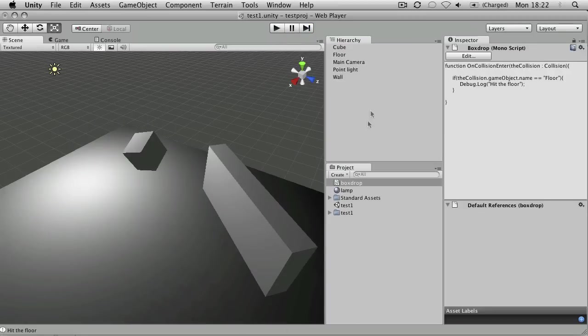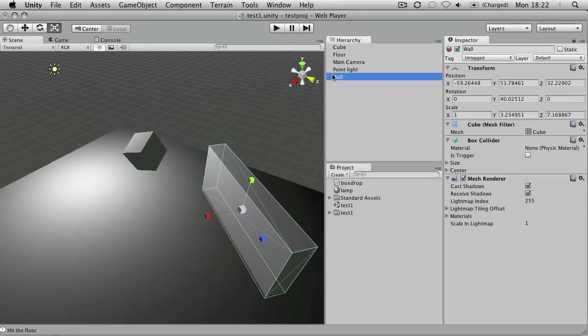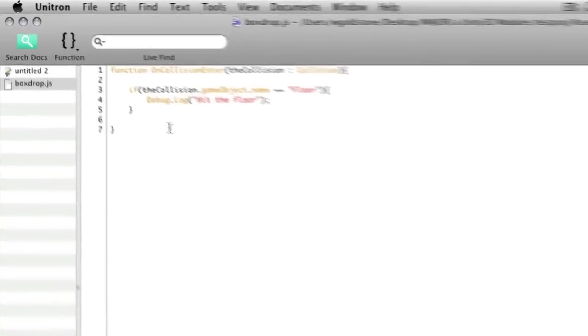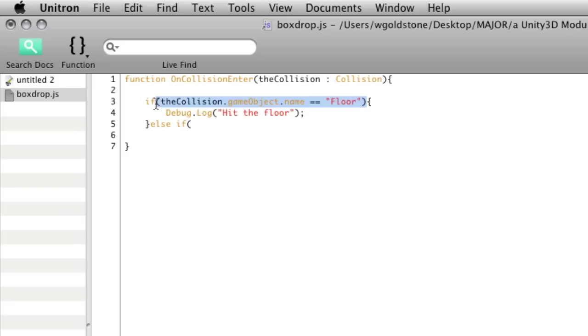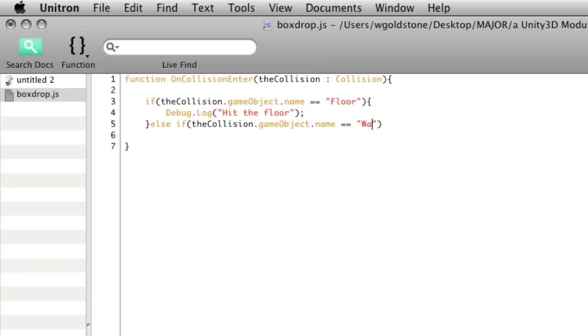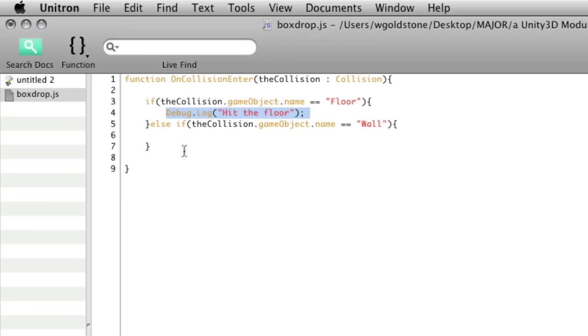So let's try checking for collisions with that object. So if I write in an else if statement, and I'm going to be really lazy here and just take that from the previous one. This time we're going to write the name of the object in the hierarchy, wall, which is what we want to check for. And we're going to say hit the wall instead.